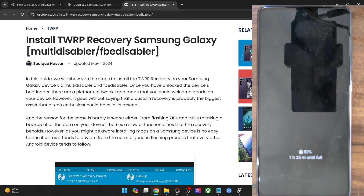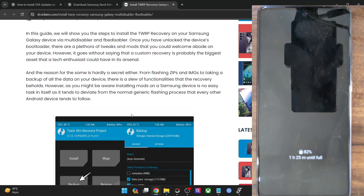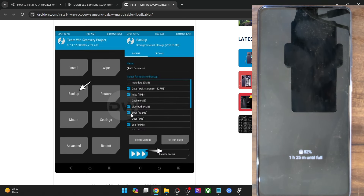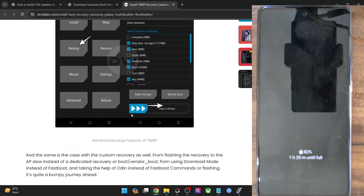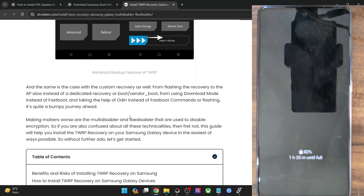As you might be aware, installing a custom recovery will require an unlocked bootloader, and in case of Samsung, that will lead to quite a few issues. For instance, you will not be able to use any banking and payment apps including the likes of Samsung Pay.